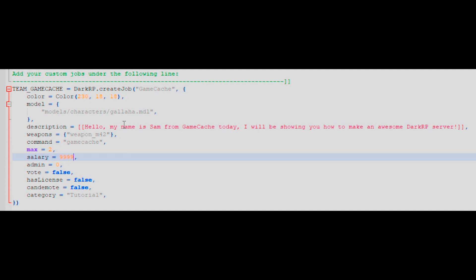Leave admin set to 0, unless you're making a job which is exclusively for admins, in which case set it to 1. I will be covering how to make on-duty jobs later in this video.